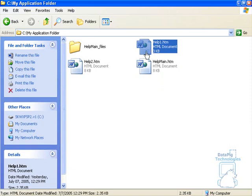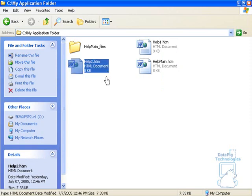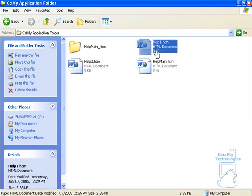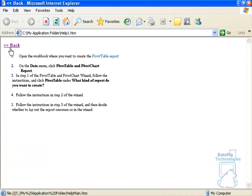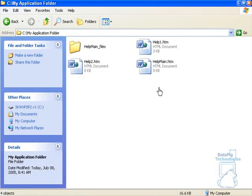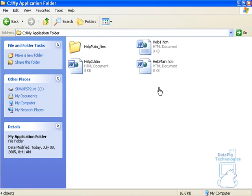In these other HTML files I've got two topics here. If I had ten I would have ten of these. I basically open one up and you'll see it's nothing more than the topic and a back button. And the back button is of course hyperlinked back to the Help Main file. So it's basically HTML files that are linked together.